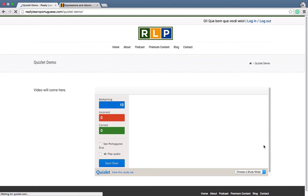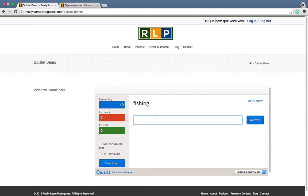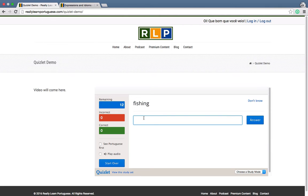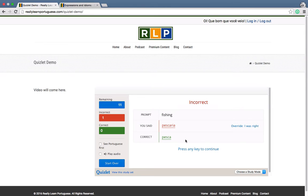On the Learn mode, you're going to be given the word in English and have to type the word in Portuguese. It could be Pescaria or Pesca — anyway, you get the idea.